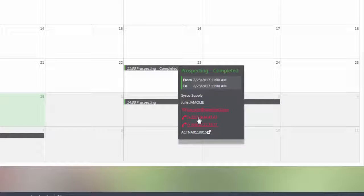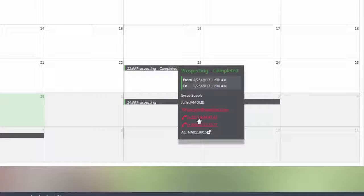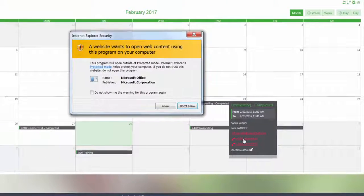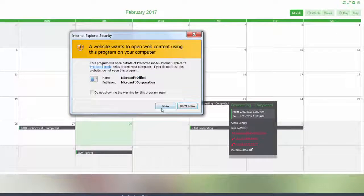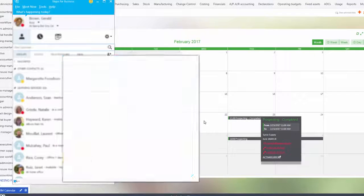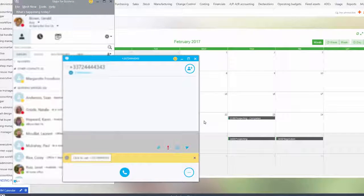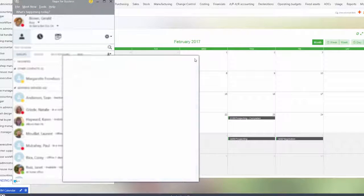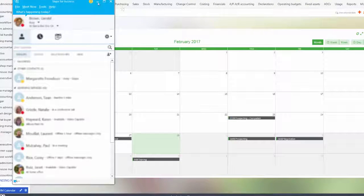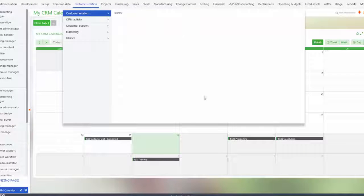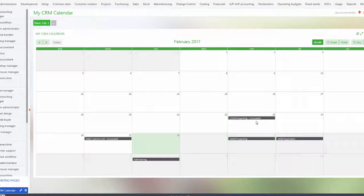If you have multiple applications you will get an option to select that application. If you have one loaded it will load that. I have Skype, so as soon as I select Allow, Skype will load ready for me to make that phone call.